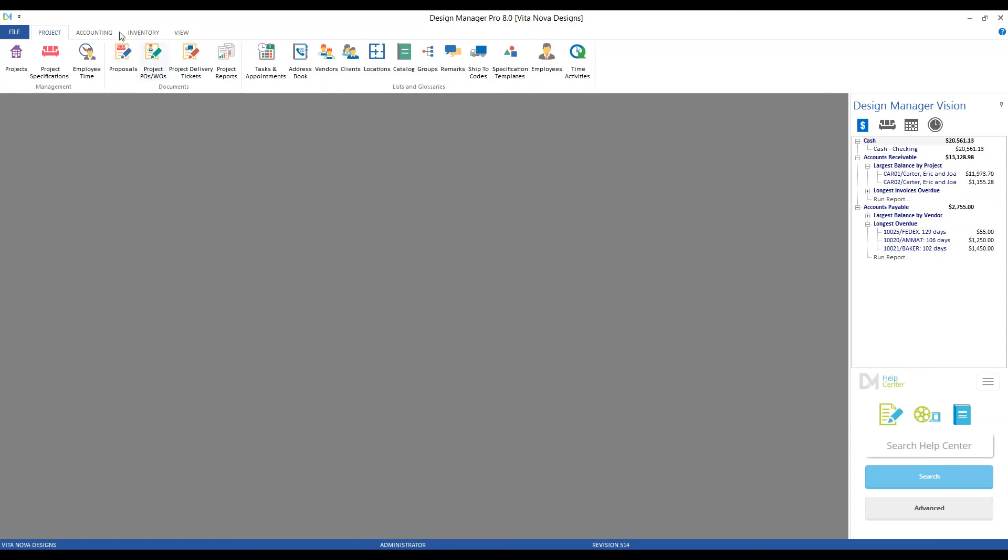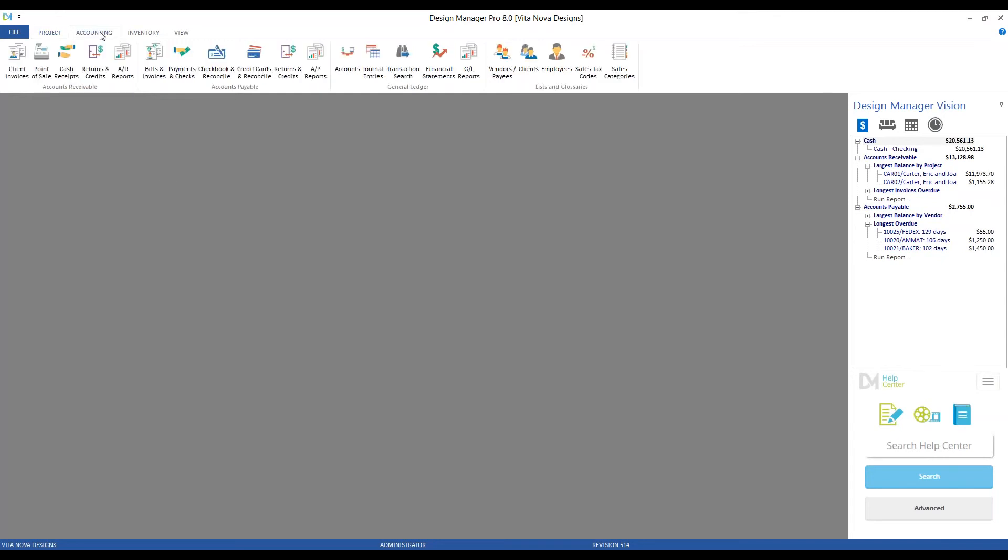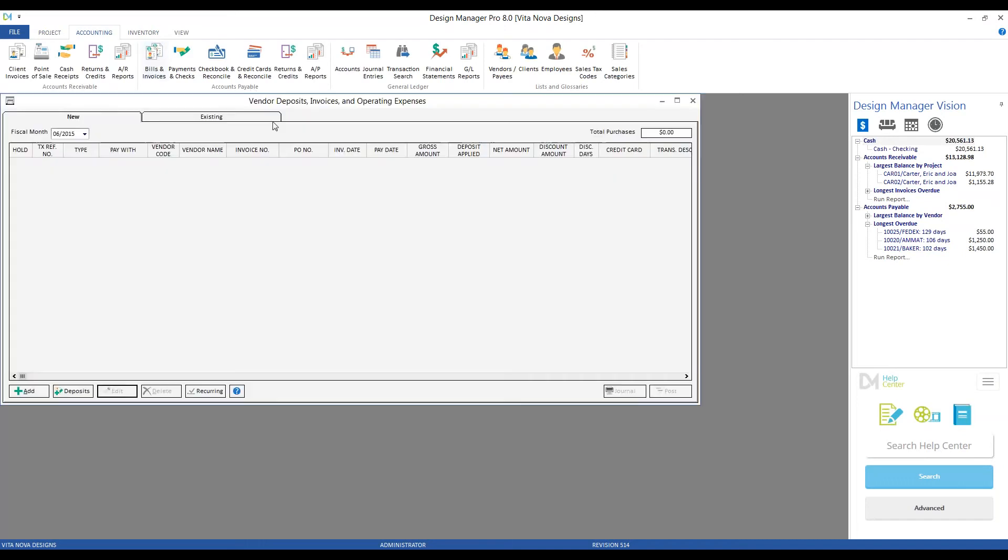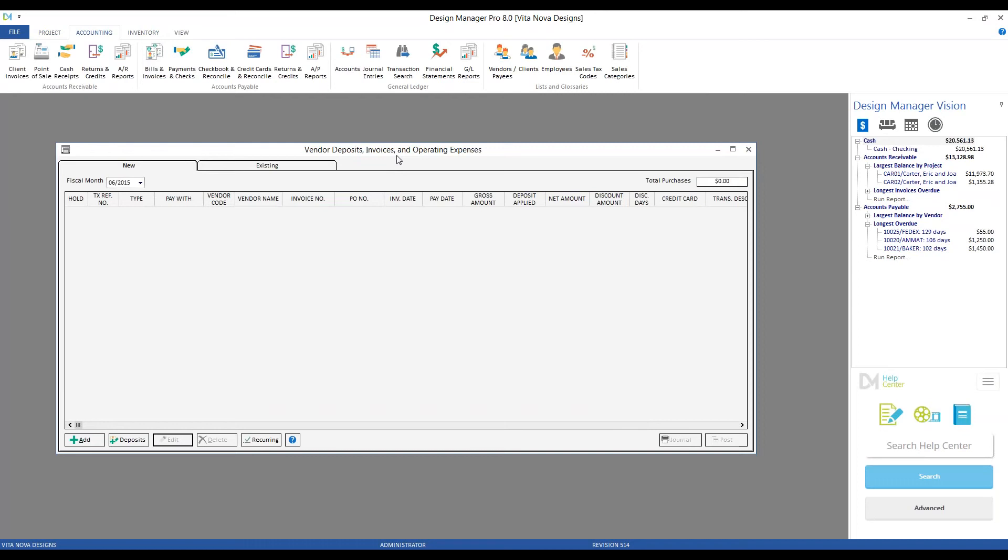To do that, back to our accounting tab, under accounts payable, we're going to go to the bills and invoices. And as I said at the beginning of the demonstration, all deposits, invoices, operating expenses, etc., all go through our vendor deposit window.